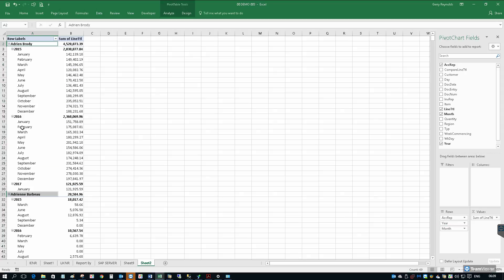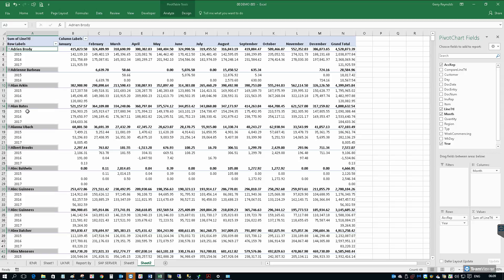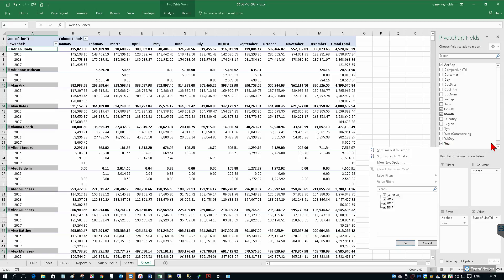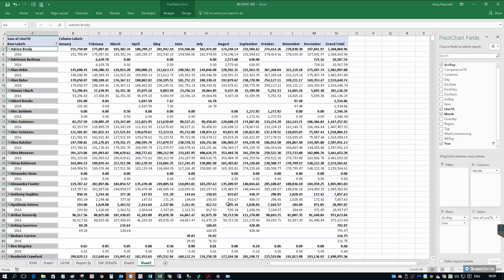If we want to compare one year's sales with another, we can drag the month into the columns section. And now we have sales by rep by year and by month. We can use the pivot functionality then to isolate for a particular year if we wish to. So if we just said for 2016 only, it's just 2016 data.